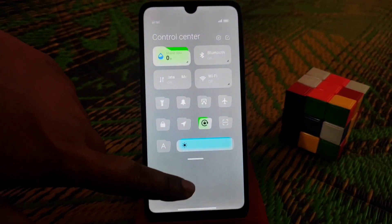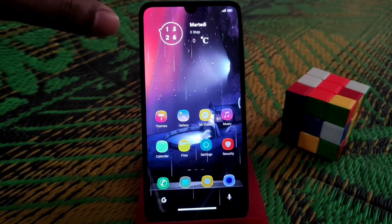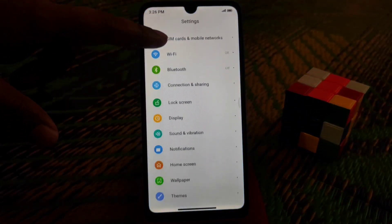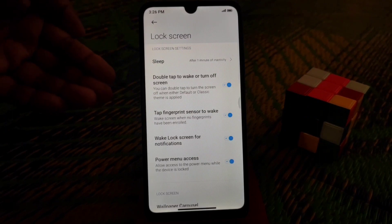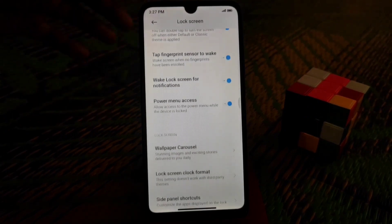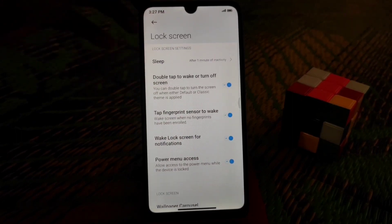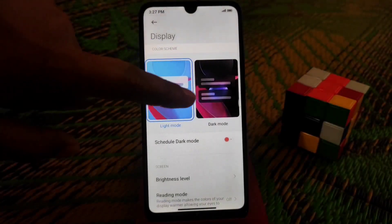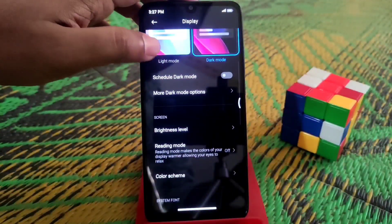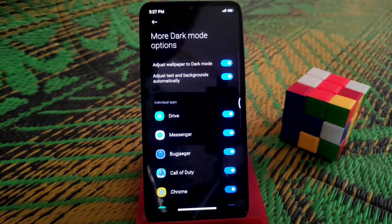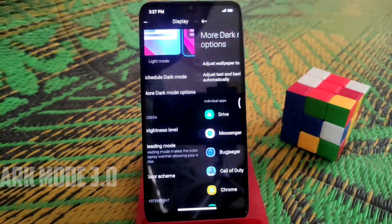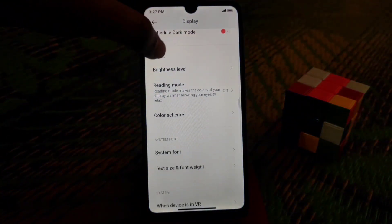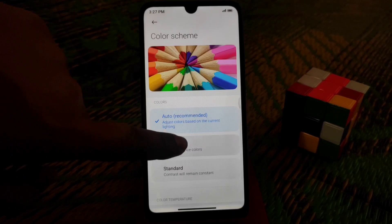You can see the control center, notification center — everything is MIUI 12. The lock screen we already had on the previous version. In the display settings, you can see it's already changed to the official version. Dark mode is working really fine — this is dark mode 3.0, which is the latest. You can enable dark mode on third-party applications with no issues, and brightness level, reading mode, and color scheme can all be changed as you like.